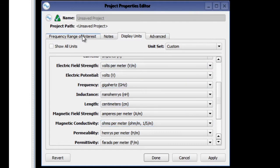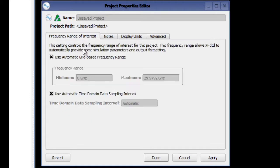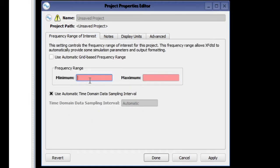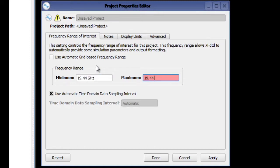Then we'll click on the frequency range of interest tab. Setting the frequency range of interest is an important project property. By default, the range of interest is set by the maximum allowed by the FDTD grid.